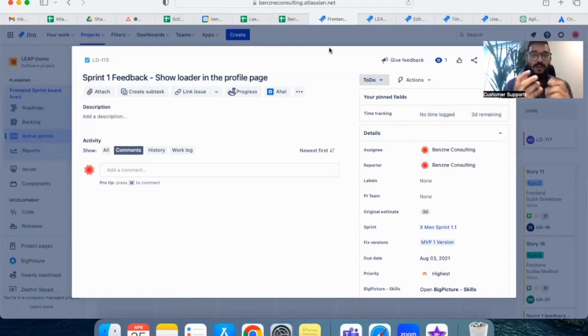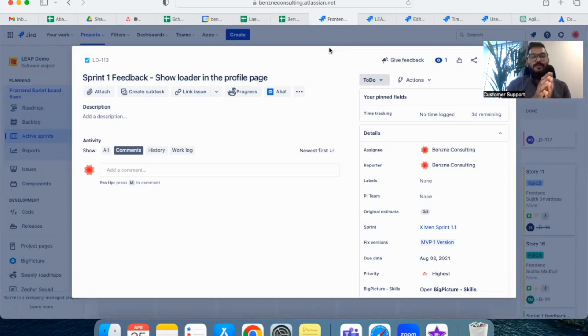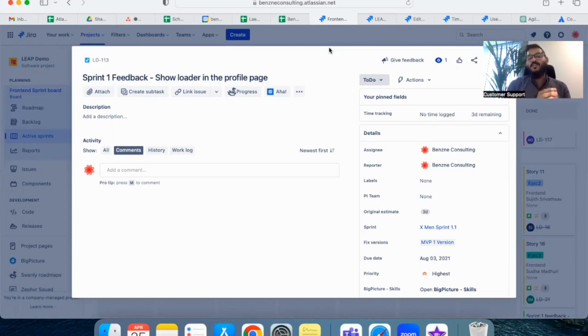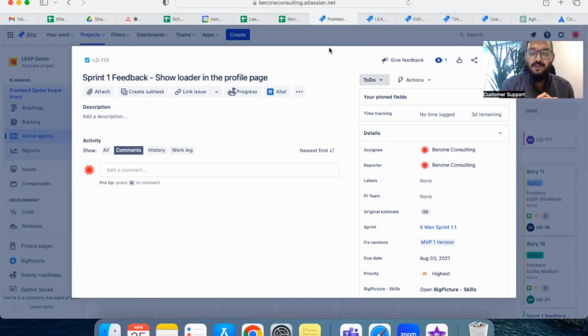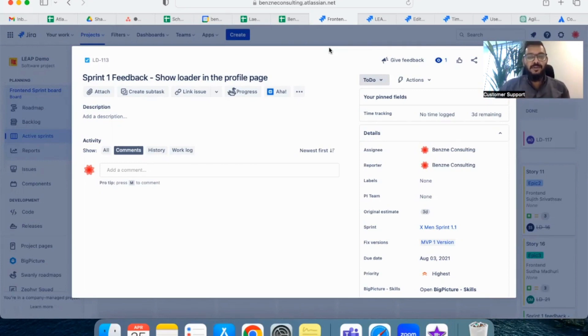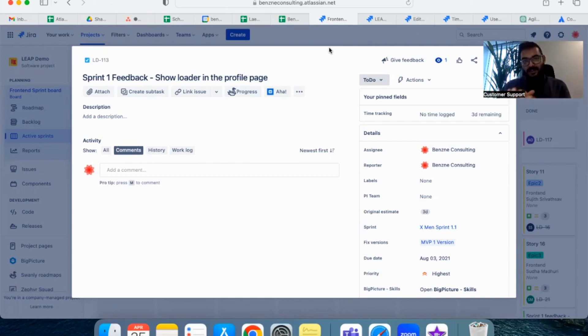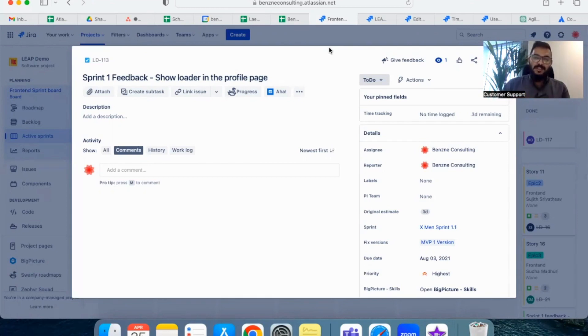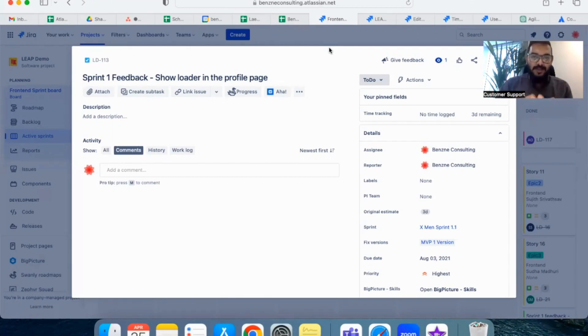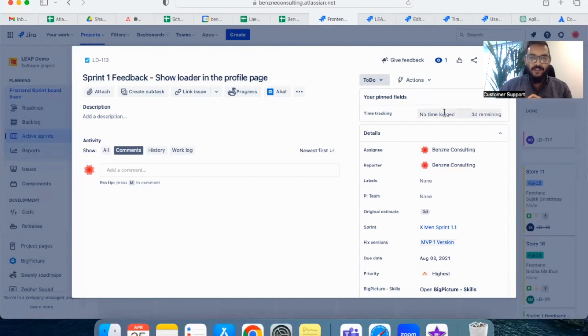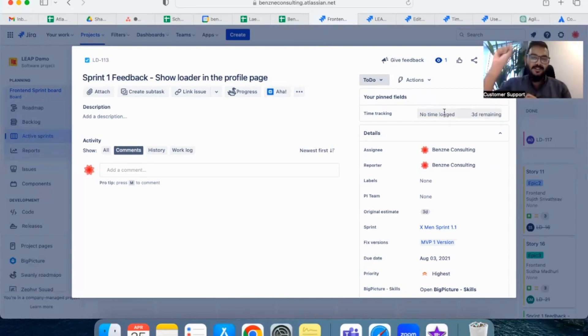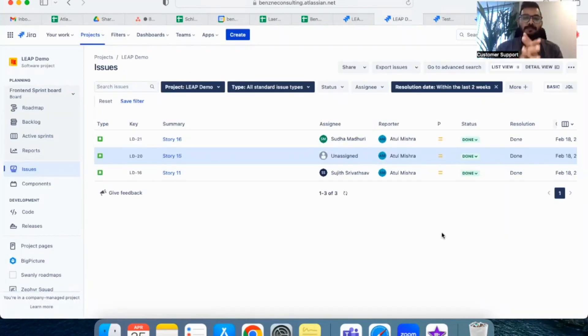So in order to fetch the report of which person has spent how much time in the sprint duration or in given time duration, it is important for any team member to follow these things. One is all the tickets should be assigned to him or her, and once the ticket is completed, he or she should enter the time spent in the time logged section before we close the ticket.